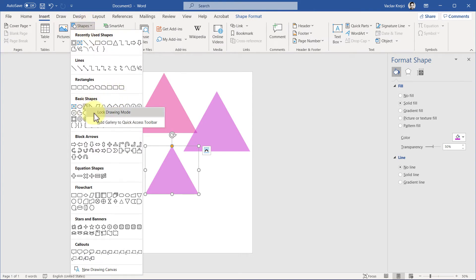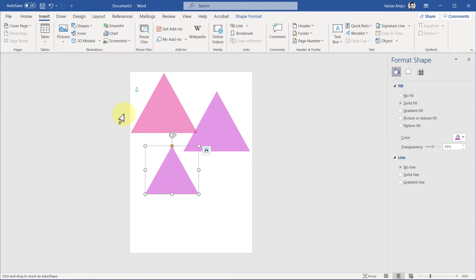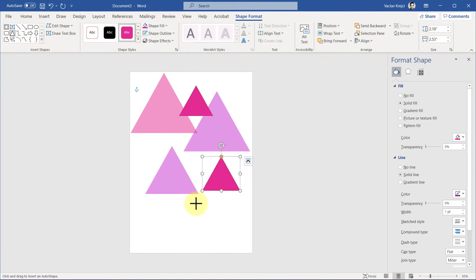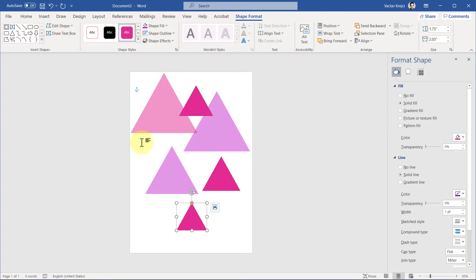What this will do is keep drawing triangles. If I draw one triangle, it will still keep the triangle selected so I can draw a second one, third one, and I can draw those in different sizes until I just press outside of the page or press the Escape key on my keyboard.